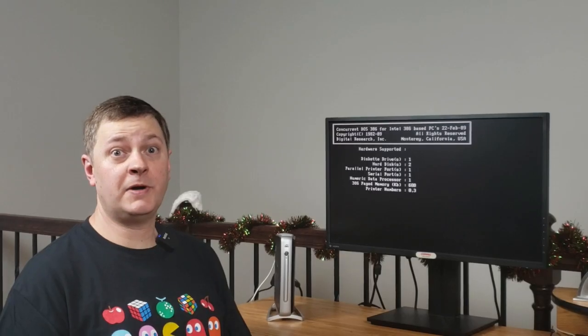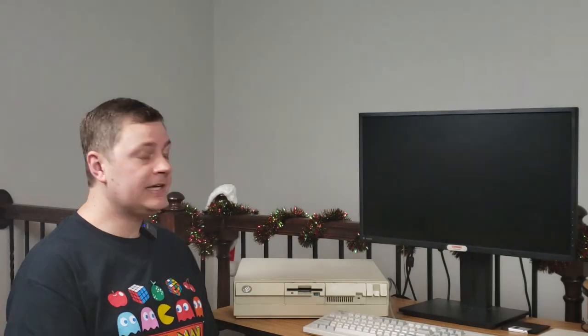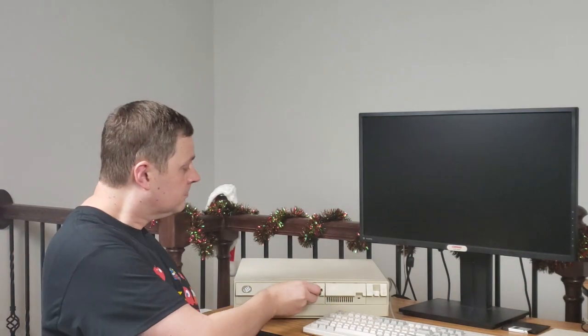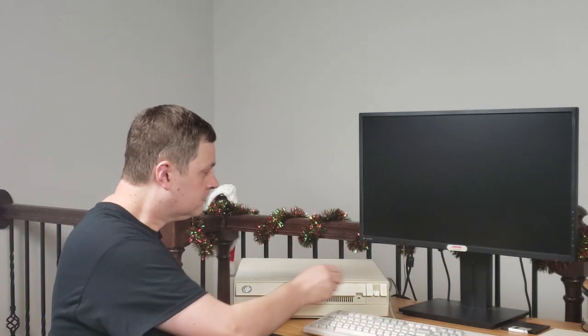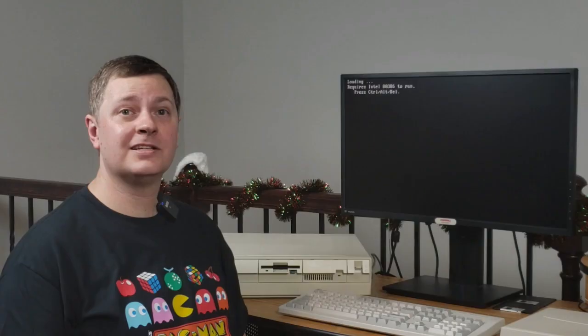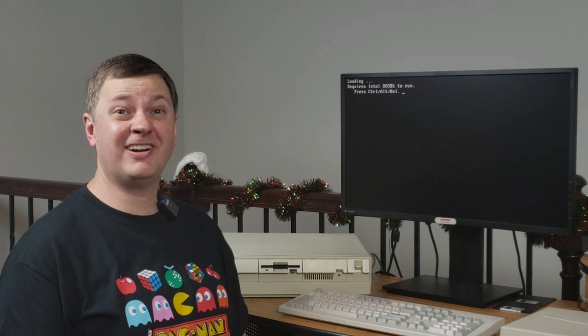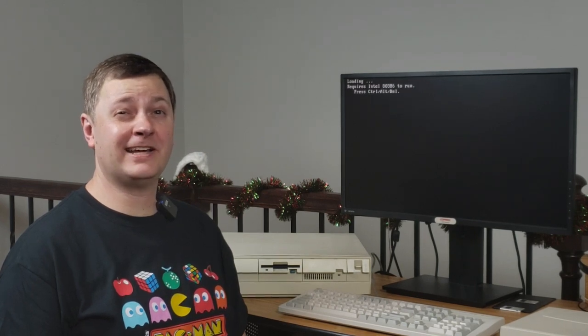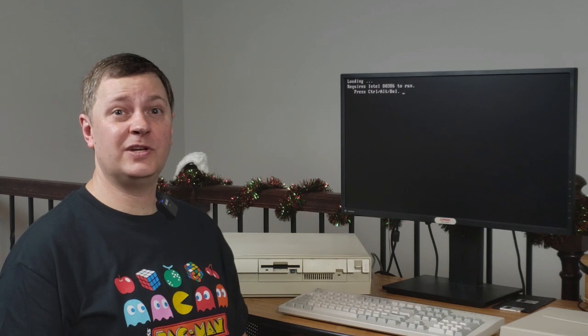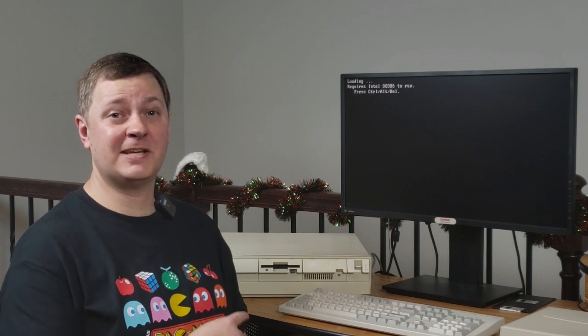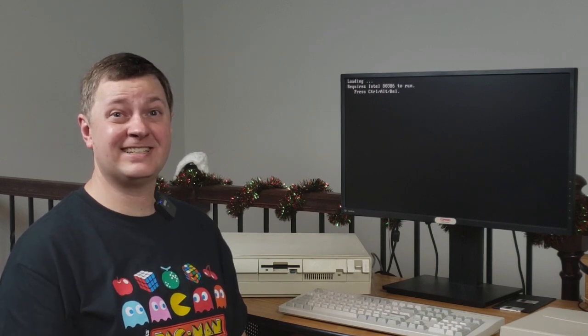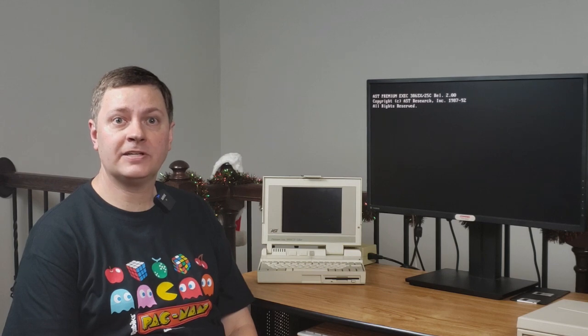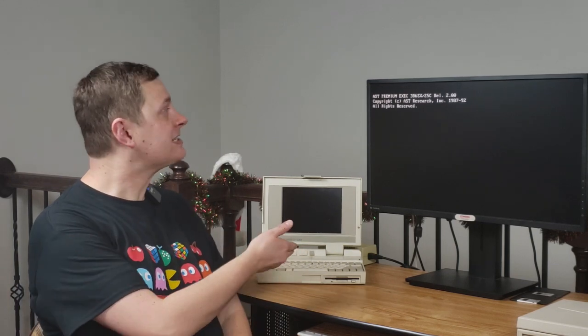As such, I don't think this idea is going to work. Well, so much for doing this on a budget. So next up, let's try this lovely IBM PS2 Model 30 286. Ooh, loading. That's a good sign. Requires Intel 80386 to run. Press Control-Alt-Delete. Well, I guess I really should have known better on this, right? Maybe the 386 and Concurrent DOS 386 means you need to have a 386, and this is a Model 30 286.